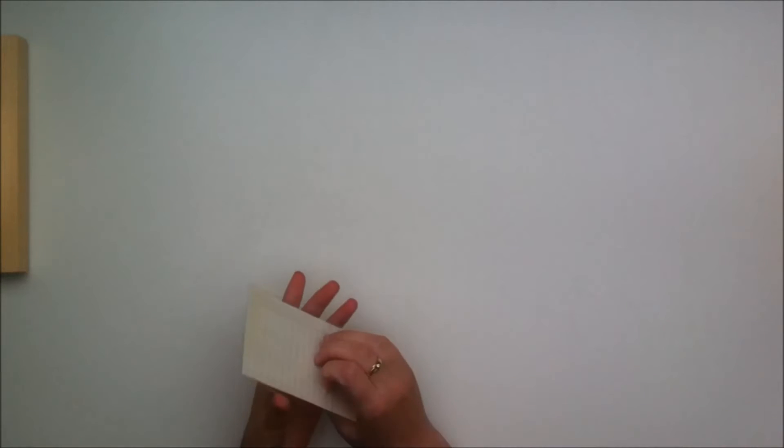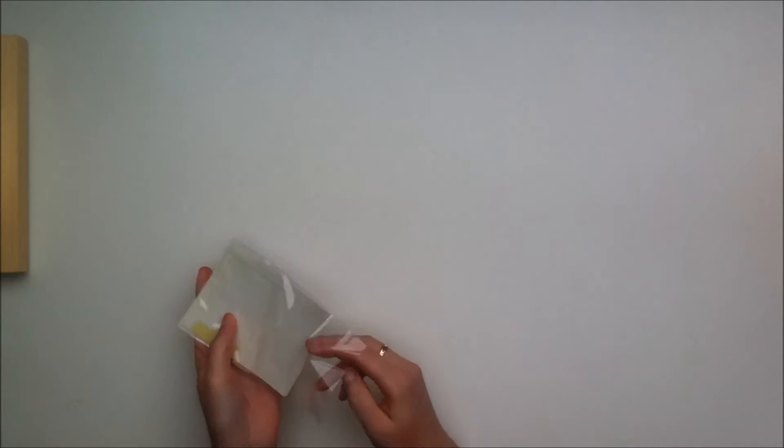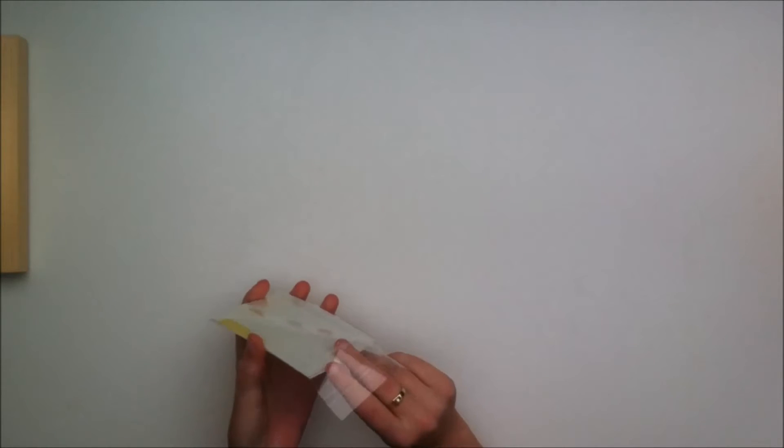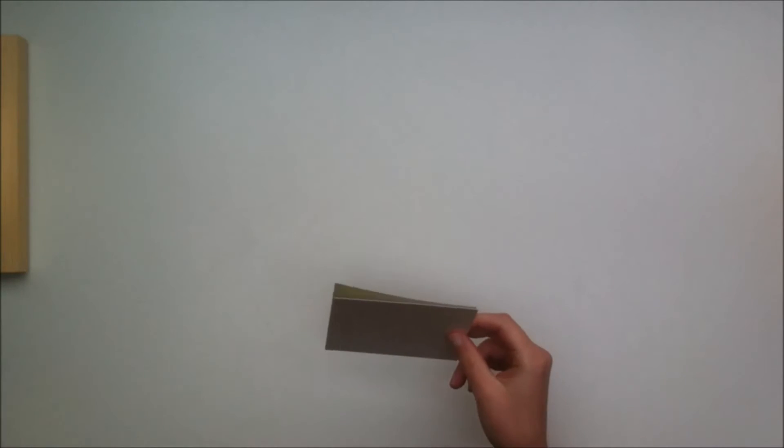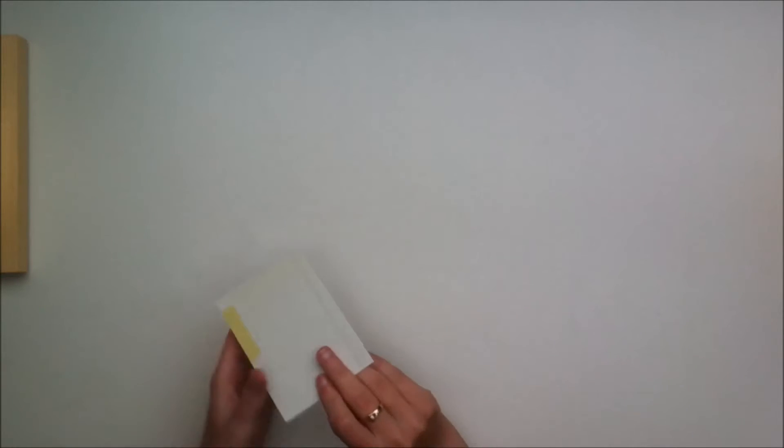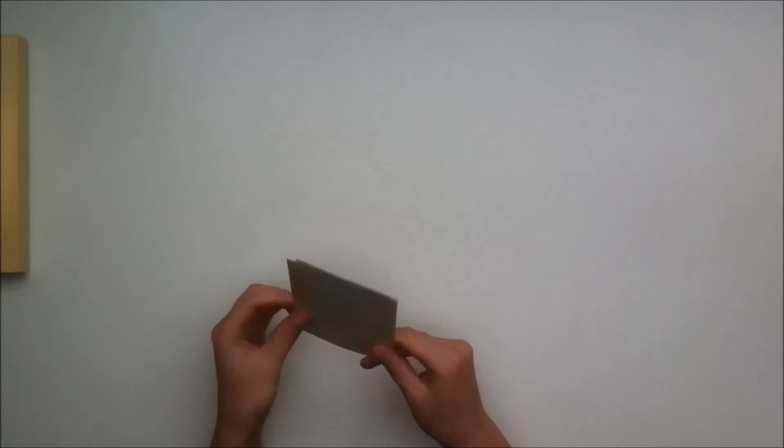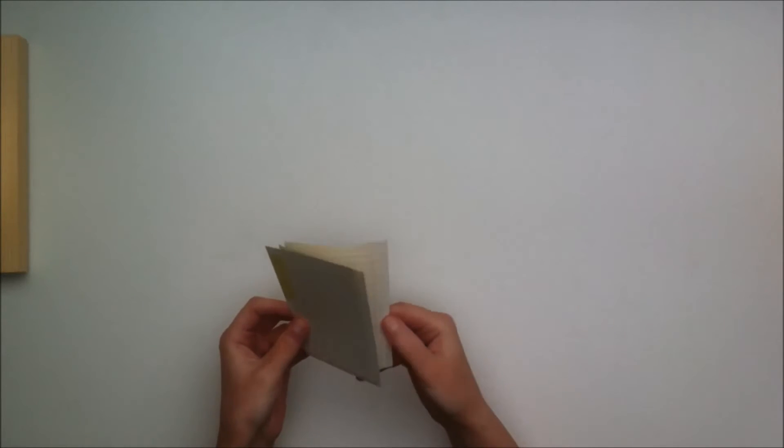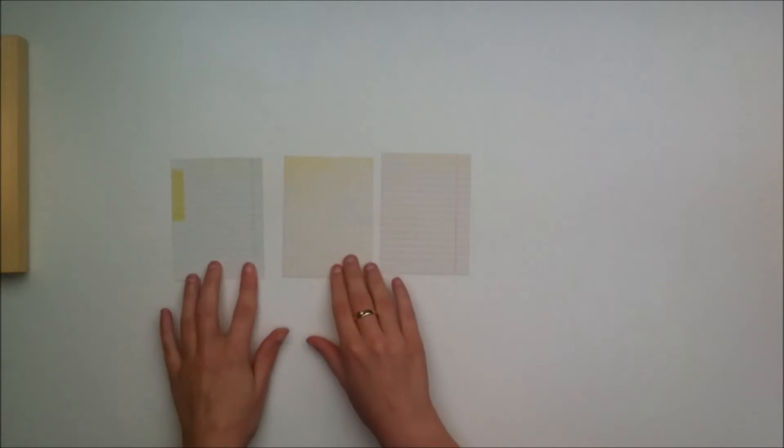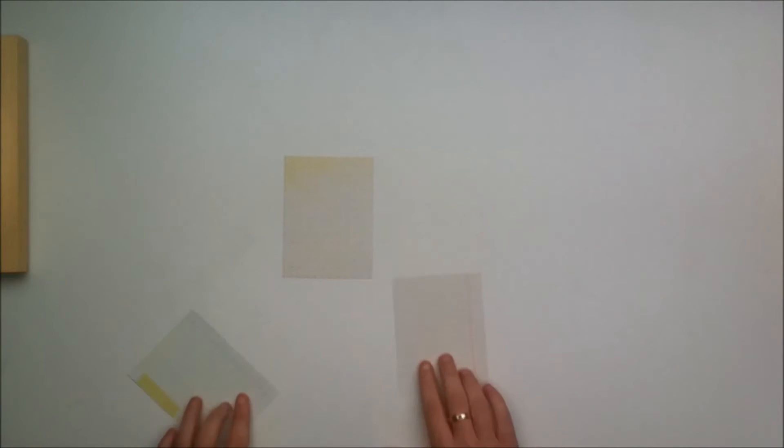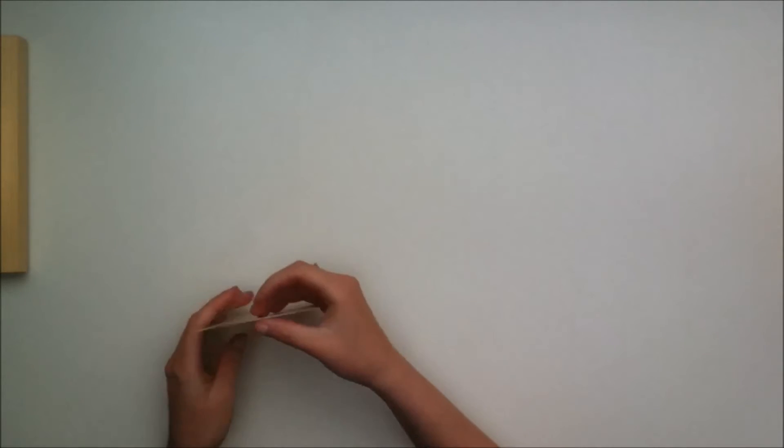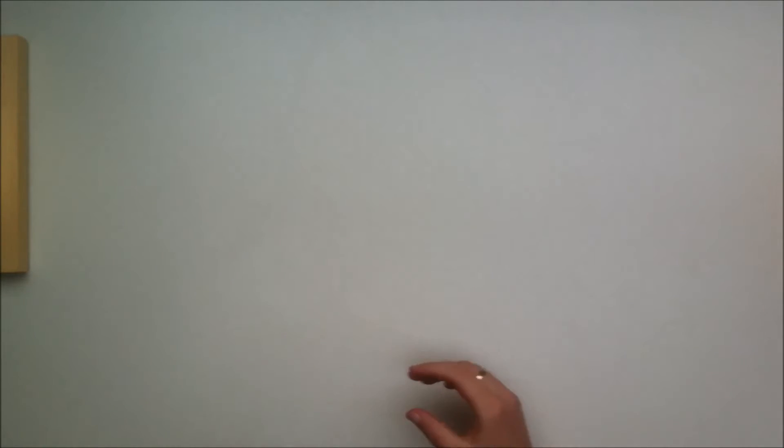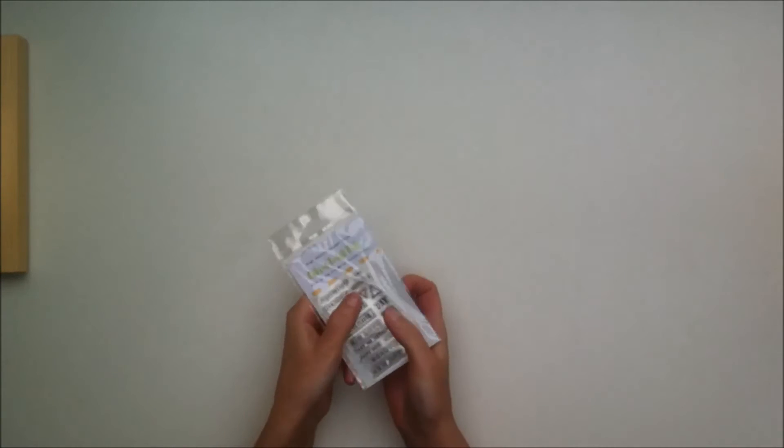Then you get these journaling cards from the Simple Stories reset collection. You get three cards and I believe everyone gets a different one. I got these ones and they're just nice and subtle. I will probably use those for layering.